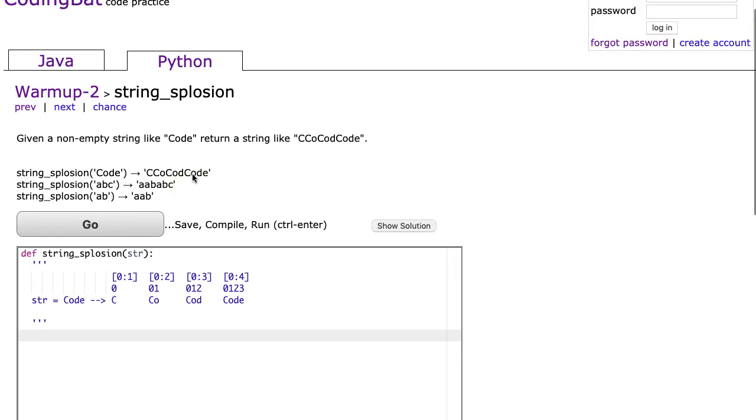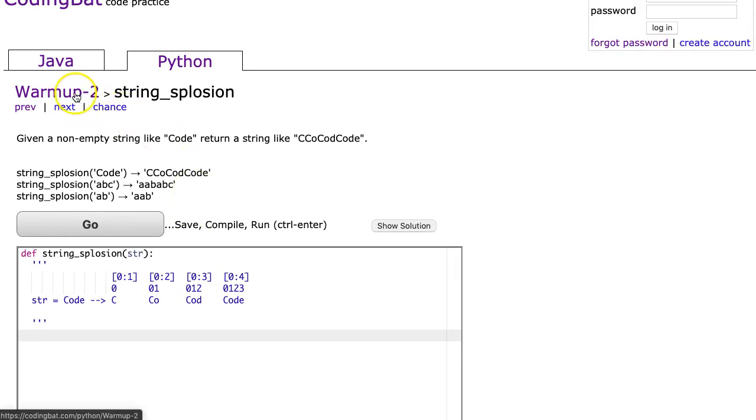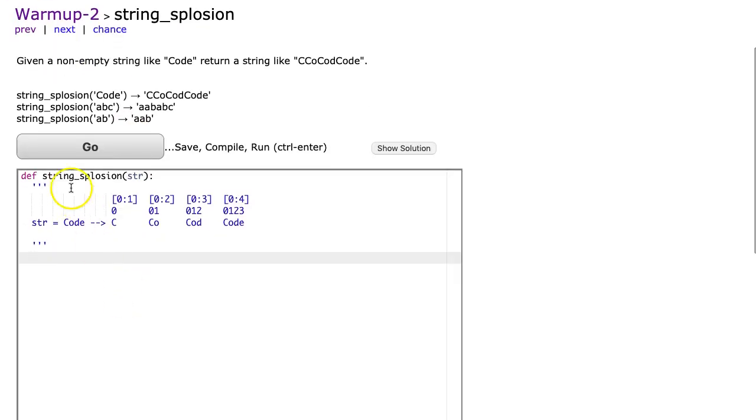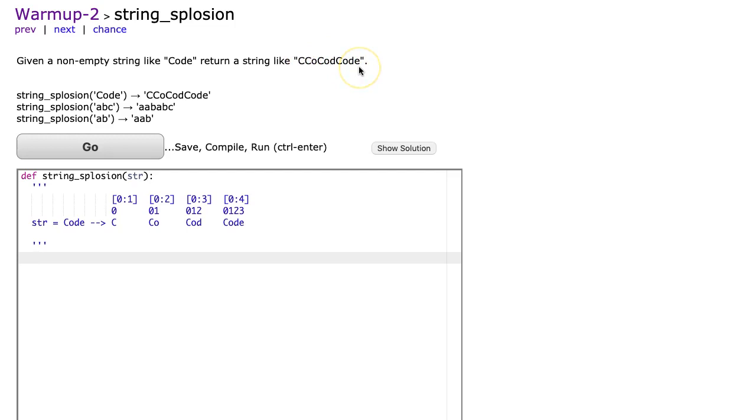Tonight we're looking at string_splosion, which is in warm-up 2 section, and we're looking at the Python solution. Turns out Java doesn't have a string_splosion question. The question states, given a non-empty string like code, return a string like CCoCodCode.